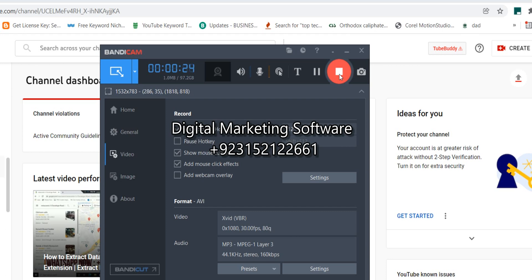Finally, the most demanded software is available on my platform. You cannot find this software anywhere else. This is version 4.2 with a one-year license. If any update comes from WhatsApp or this software within one year, it will automatically update — you will not have to buy another software. Its validity is one year.